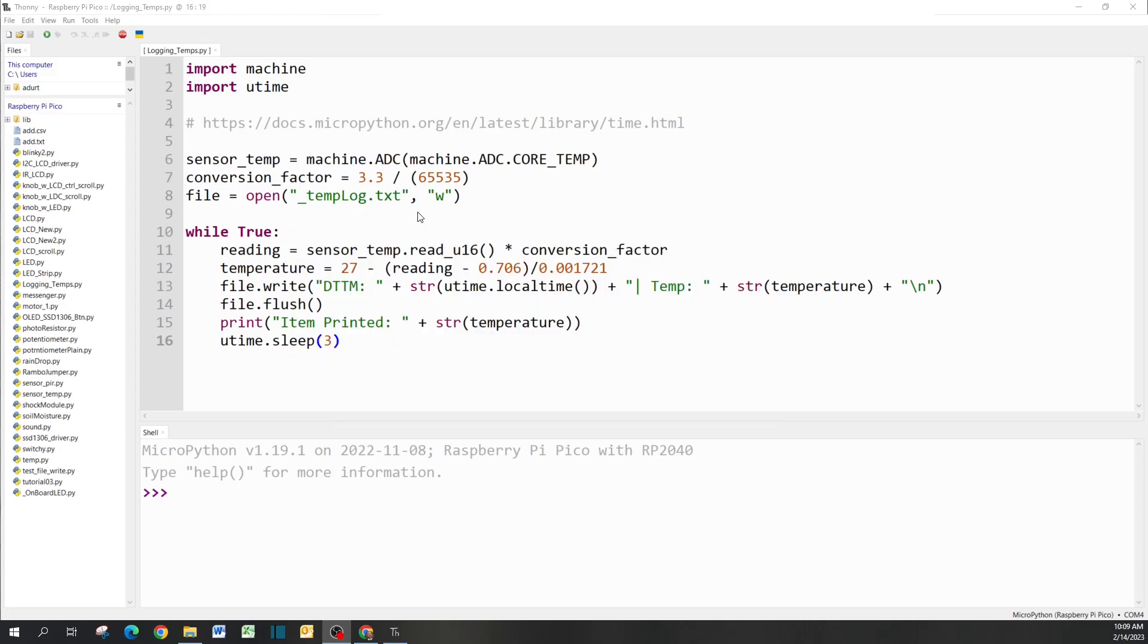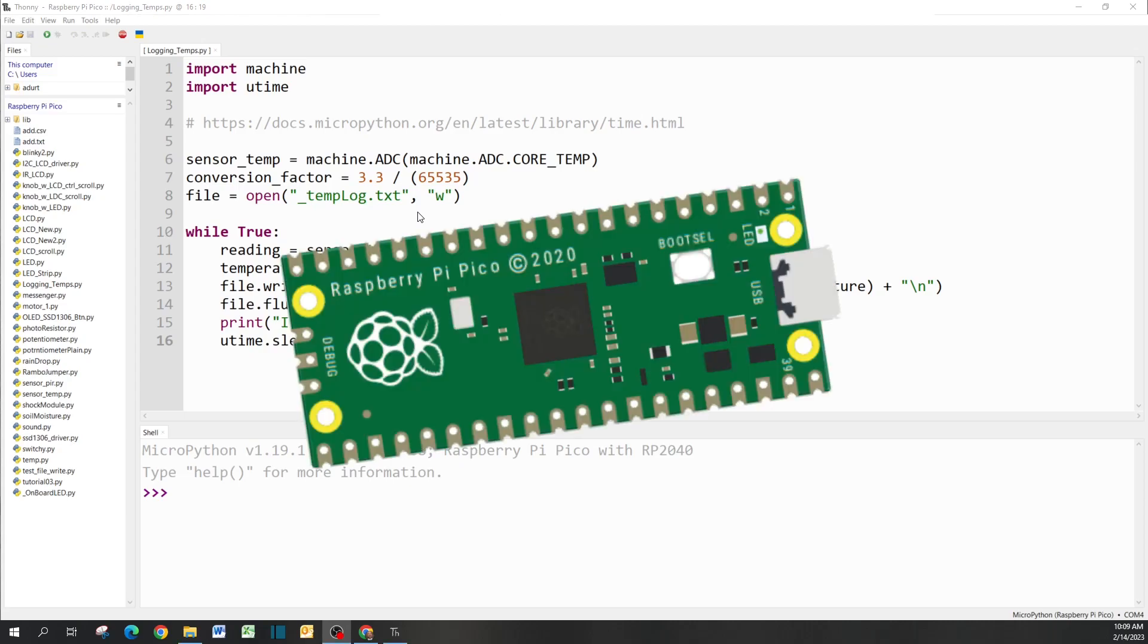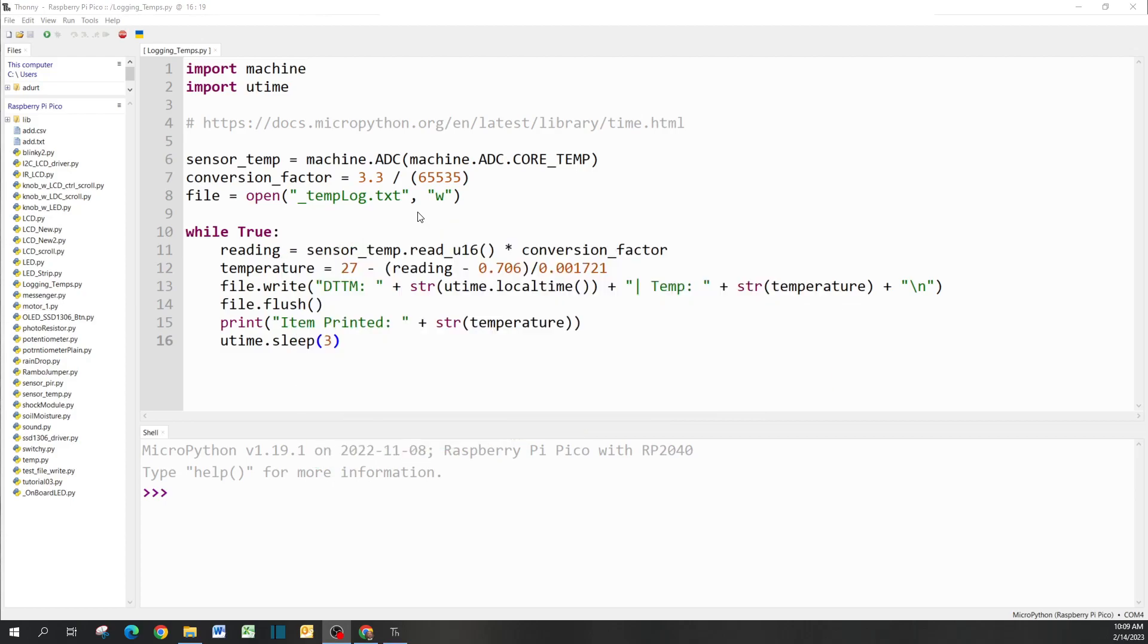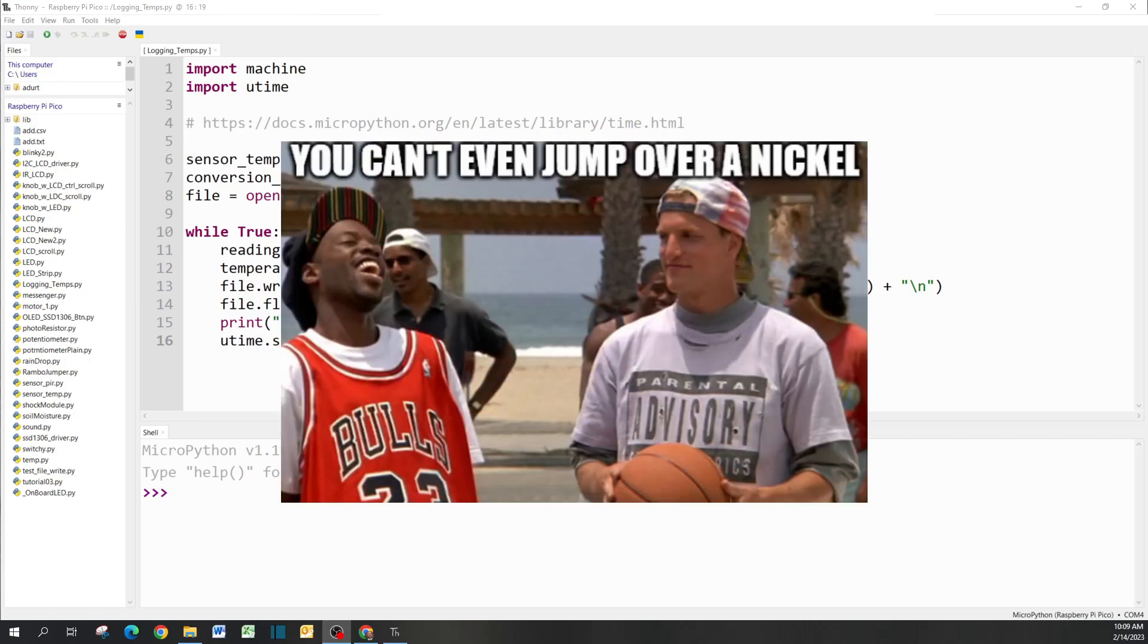All you're going to need for this video is just the Raspberry Pi hooked up to your PC and that's really it. Alright guys, my name is Andrew and let's jump into this.